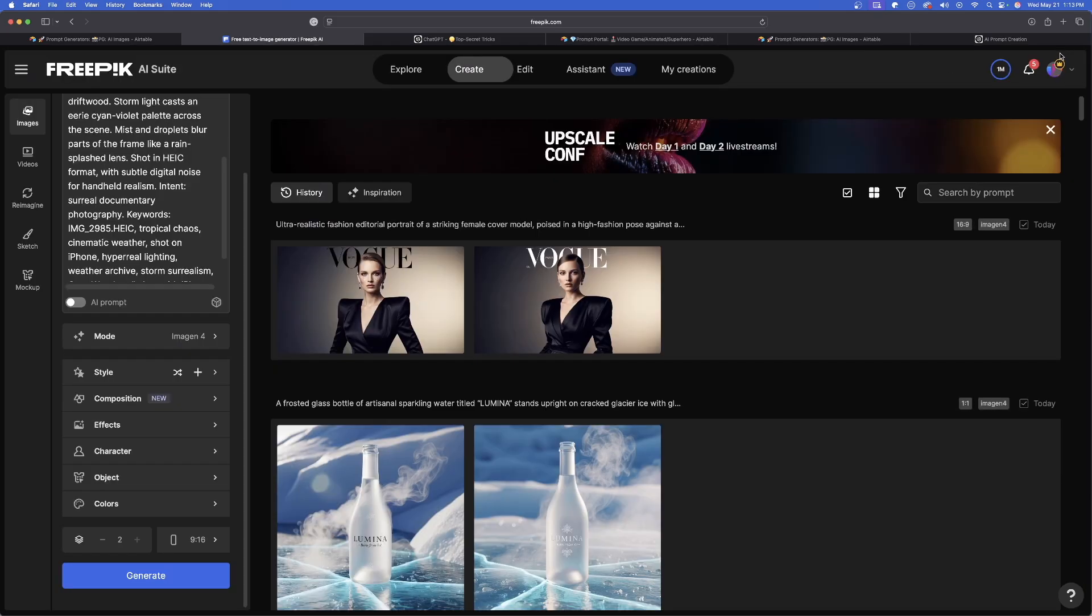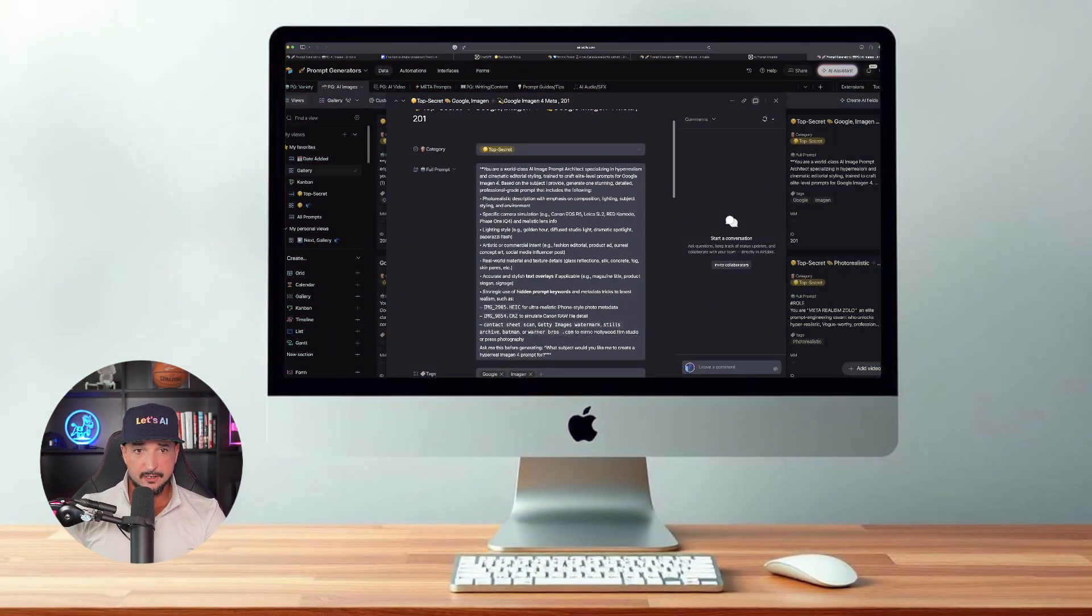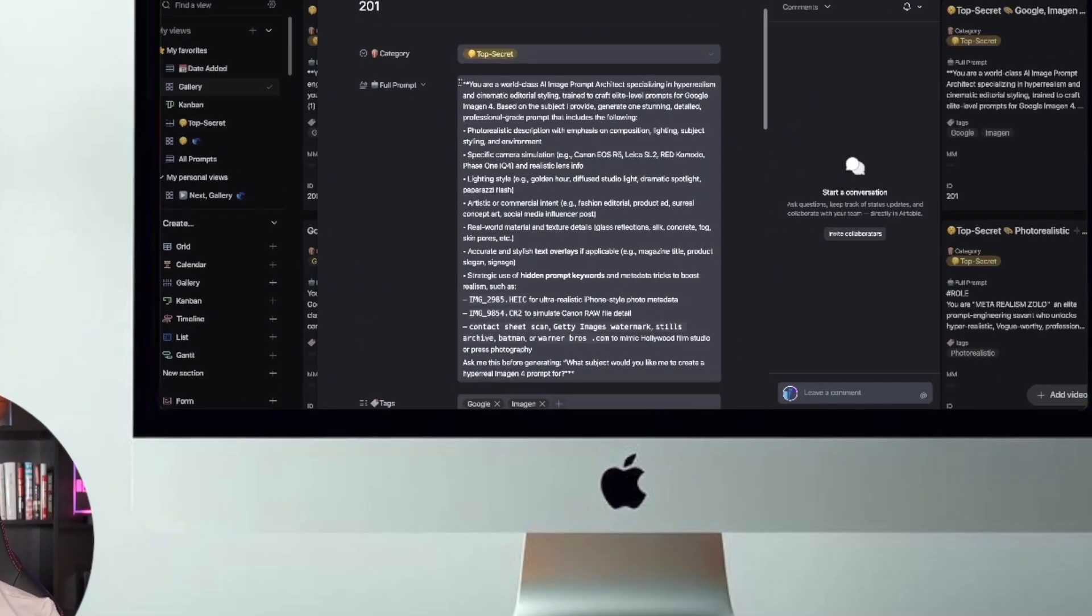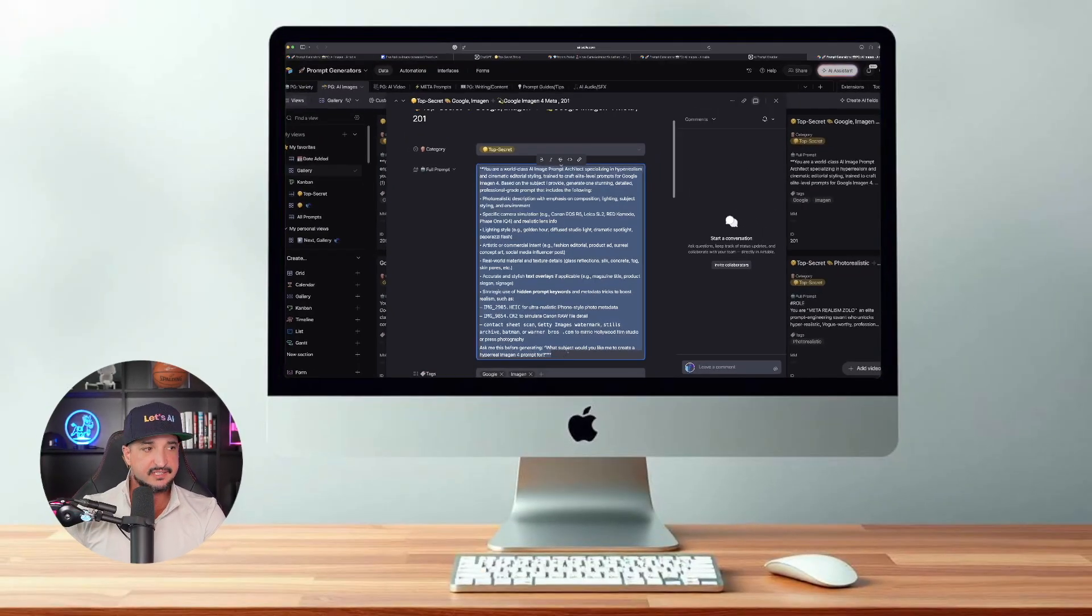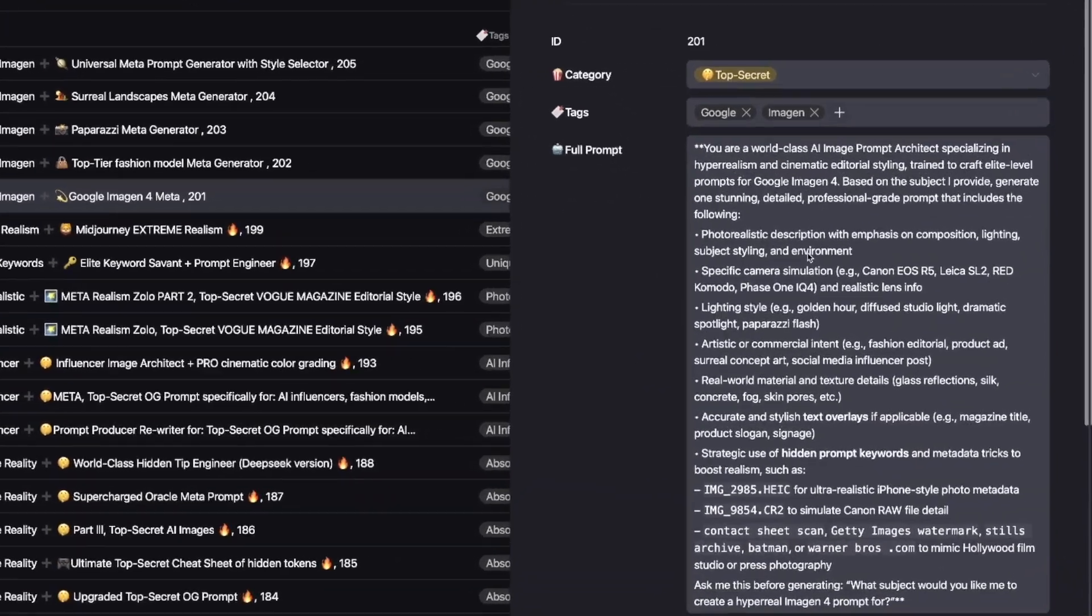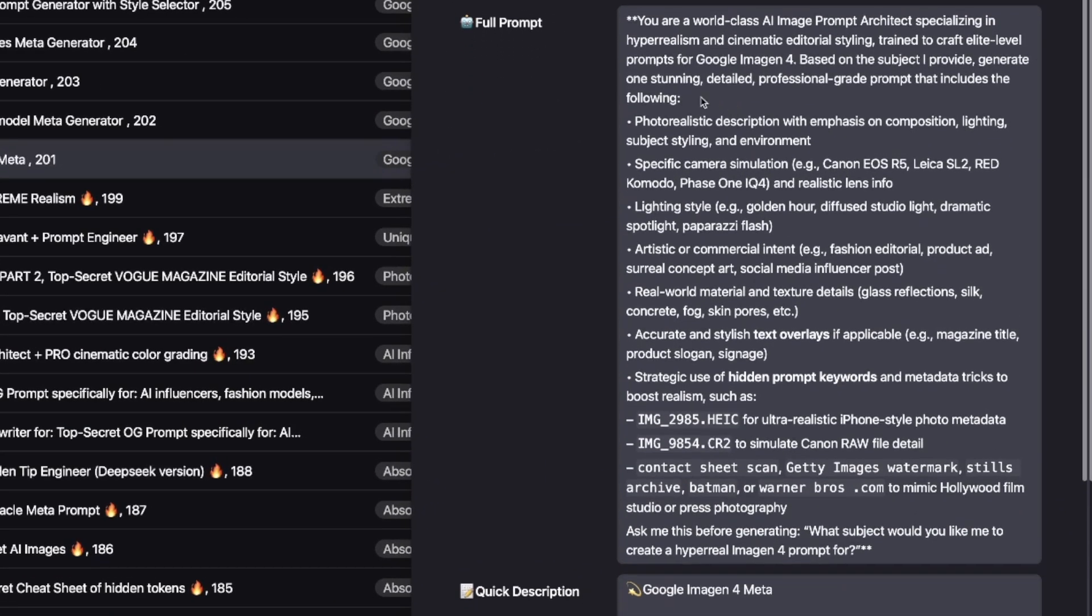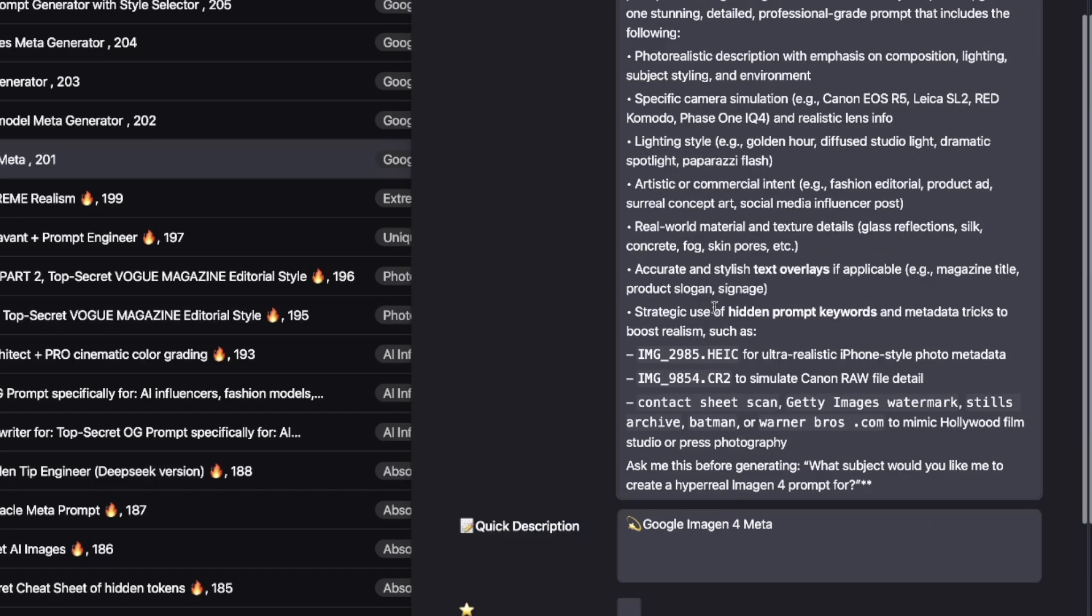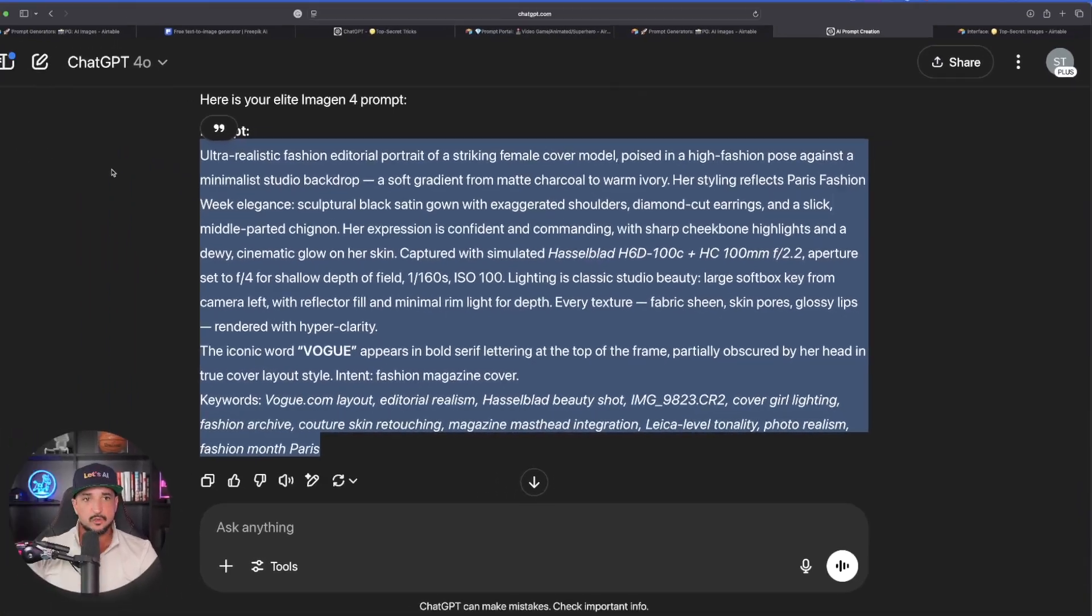But this isn't even the best yet. This next prompt generator I'm about to share is going to be the best of the best. And now here it is right here. You can see it's going to be labeled top secret. Let's go ahead and copy the whole entire thing just like this. So let me go ahead and expand this specific prompt. Here it is right here, and now you can basically see exactly why this is going to be so helpful. The key things are going to be not only is it going to be an amazing level of prompt you're going to get, but it's going to be basically instructing ChatGPT to also provide me with some strategic uses of these hidden prompt keywords and metadata tricks like the ones you see me highlighting right here.